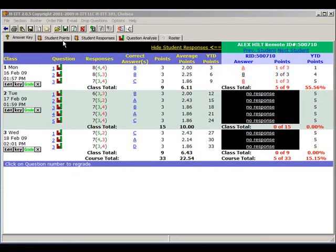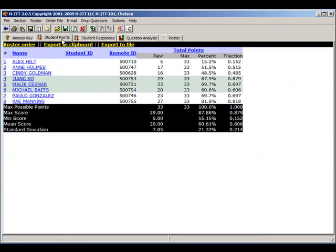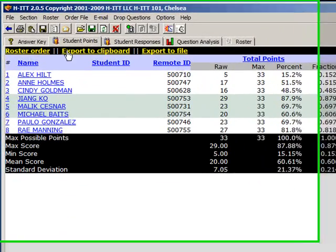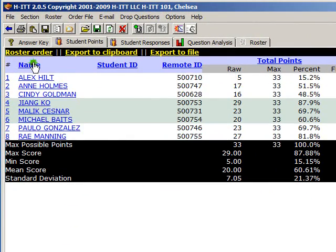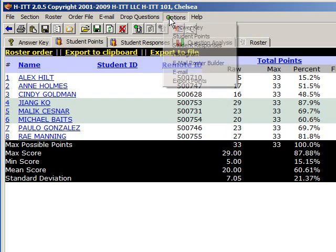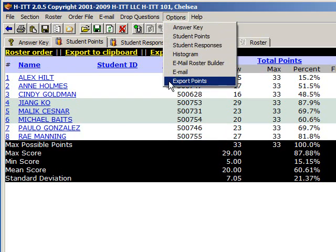Now go back to Student Points. You can also sort by name, which makes it easy to sort by your gradebook. In addition, reports can be formatted to match your gradebook or student management system. This is done from Options, Export Points.